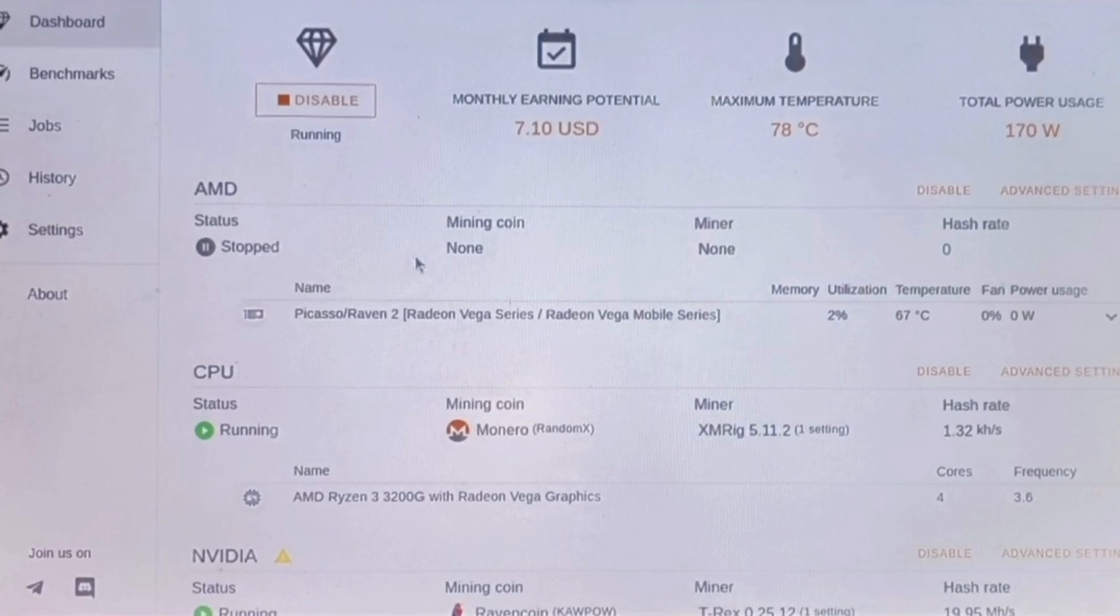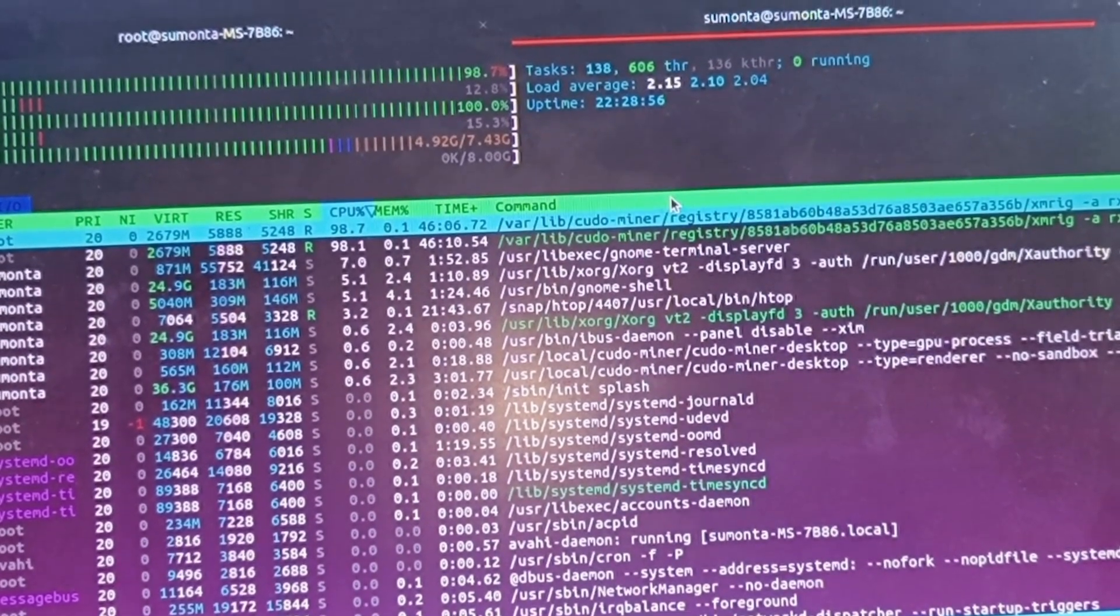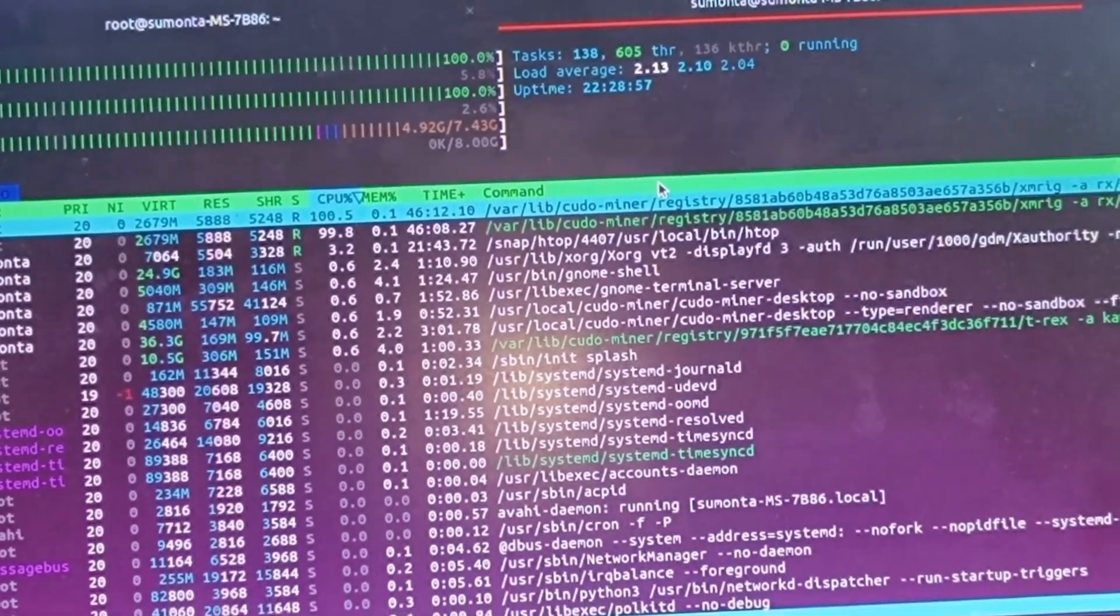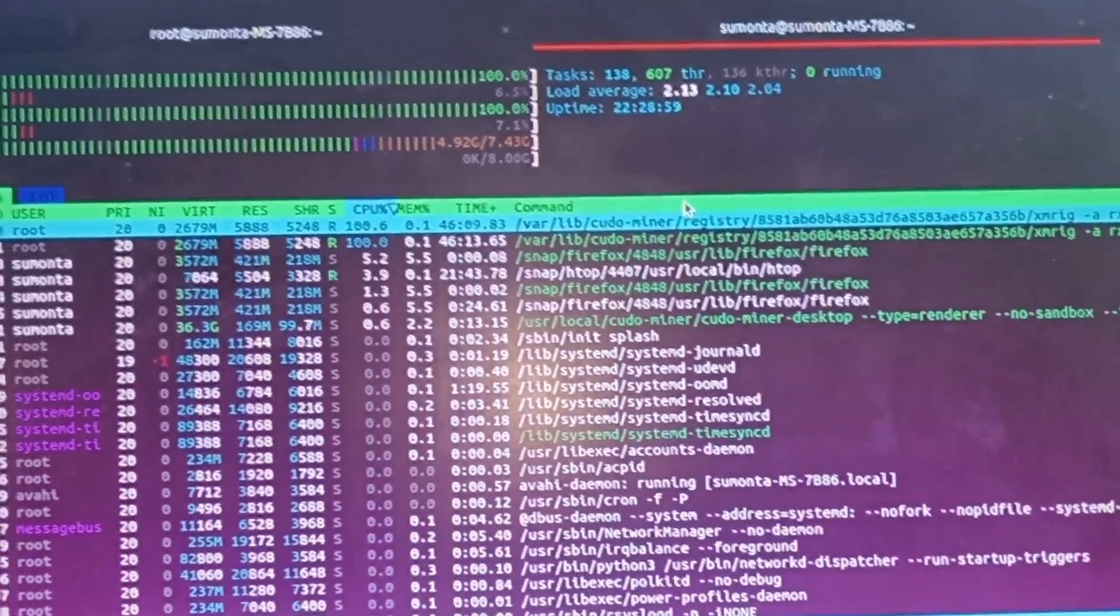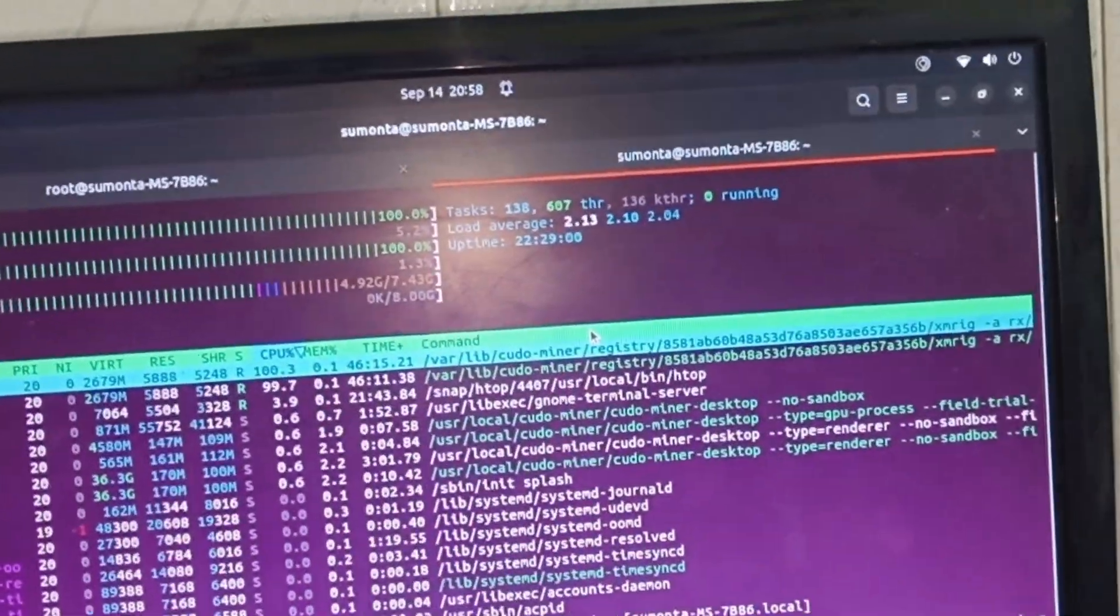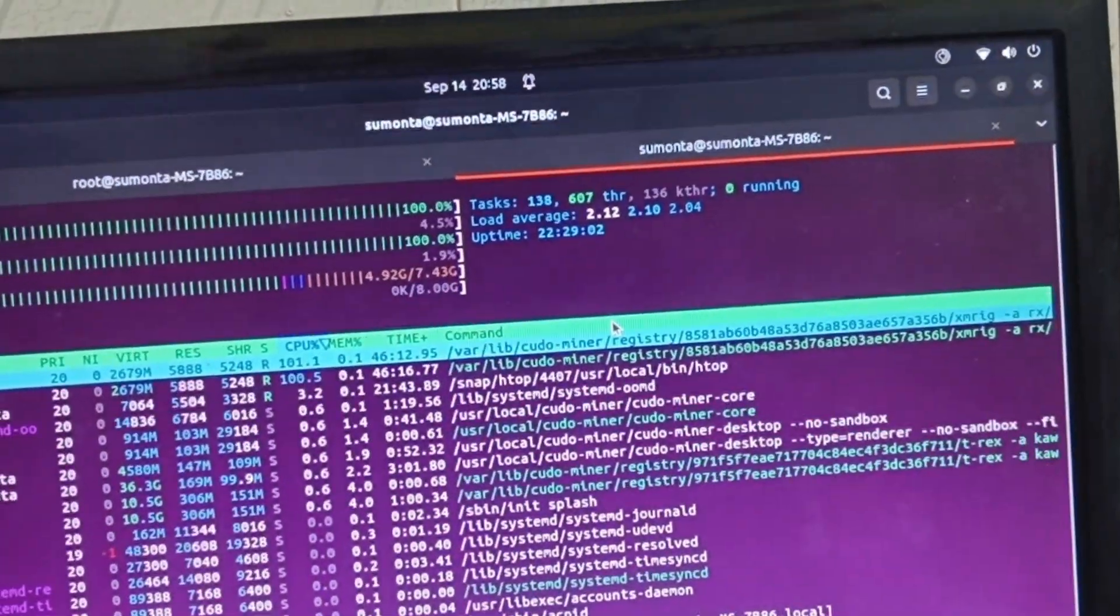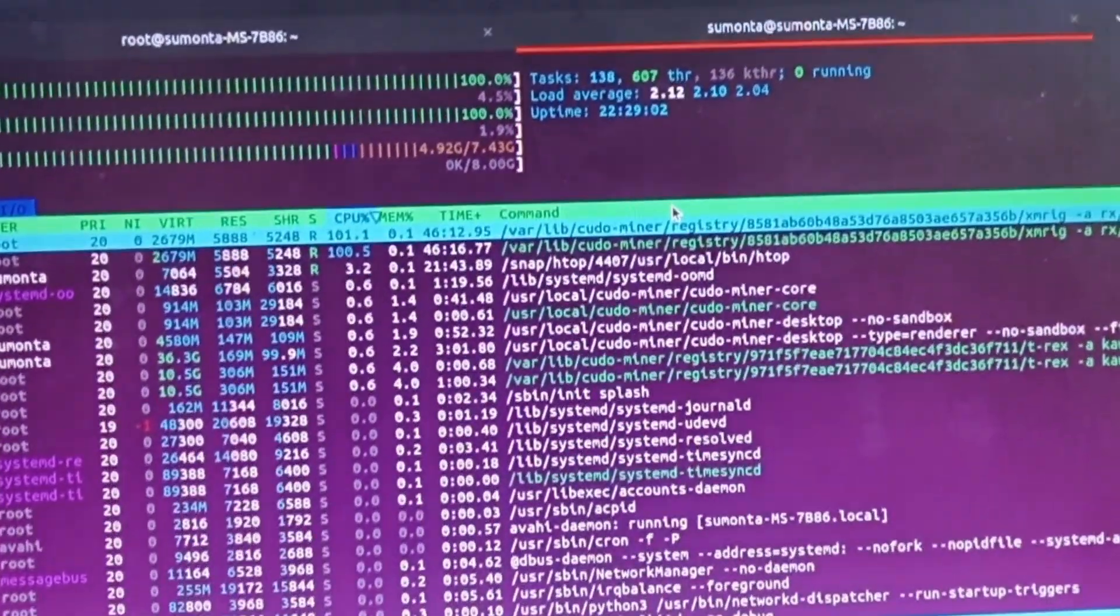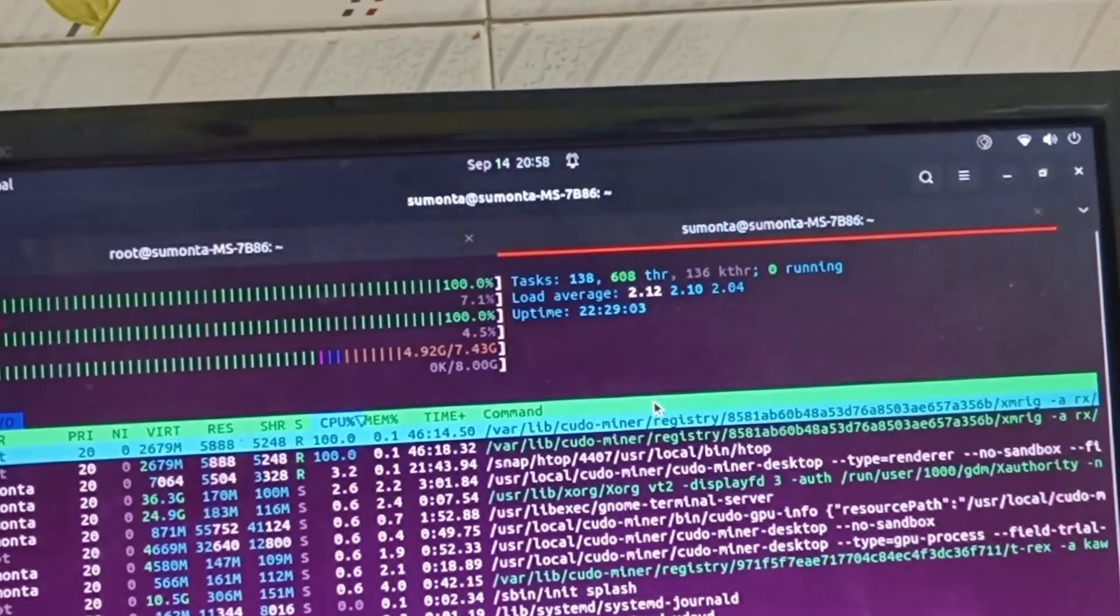The AMD Ryzen 3 CPU is mining with Monero coin and it's giving a hash rate of 1.32 kilohash per second. CPU utilization is almost 100%. I've chosen to run mining on three cores instead of four cores, not wanting to block all CPUs.